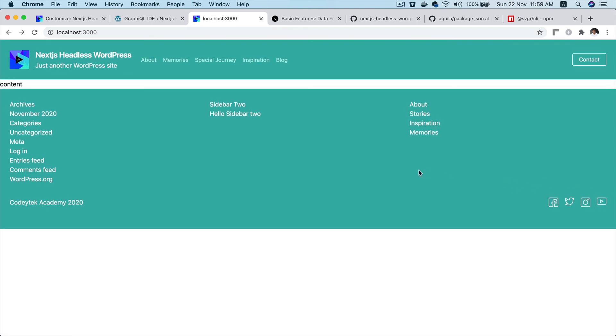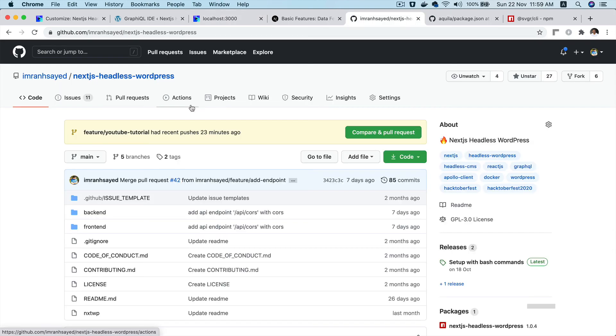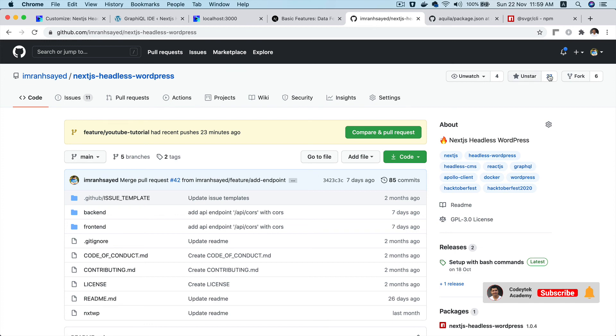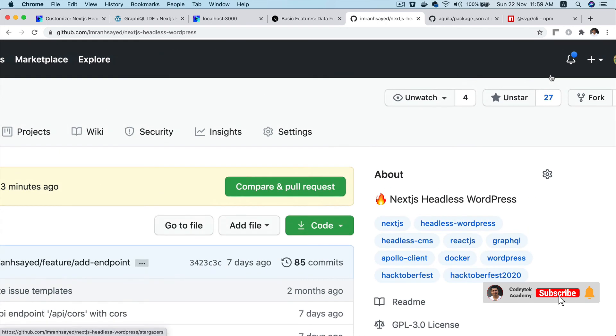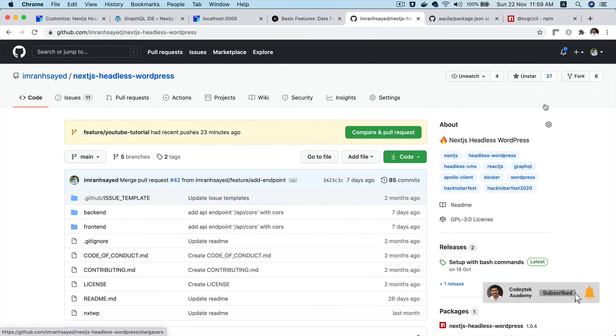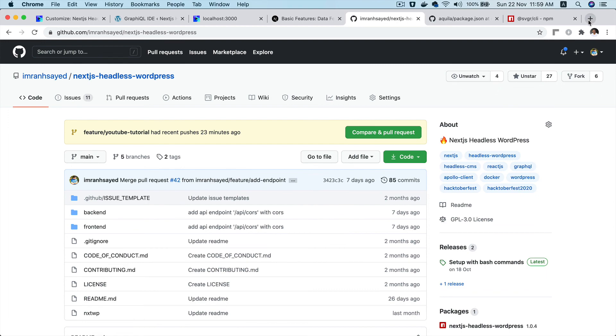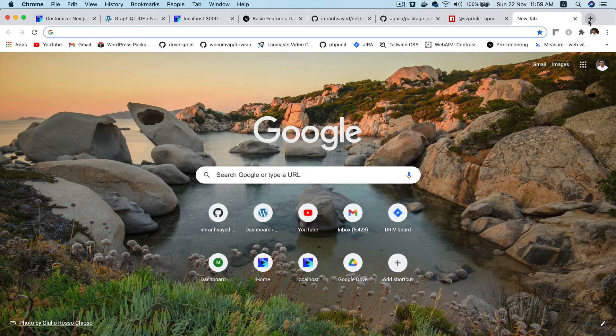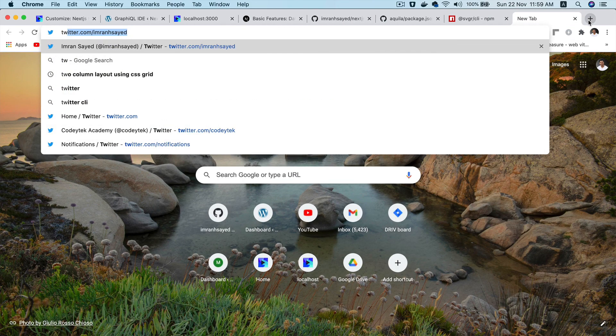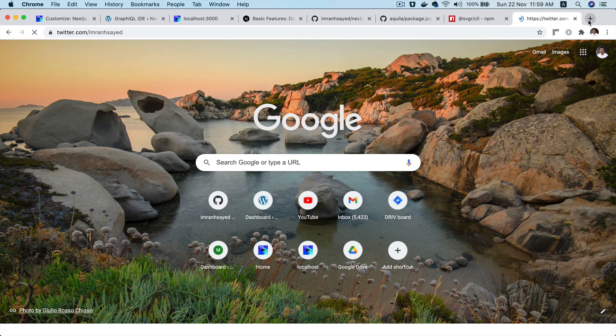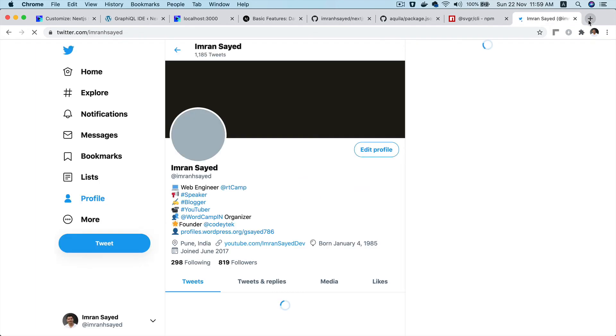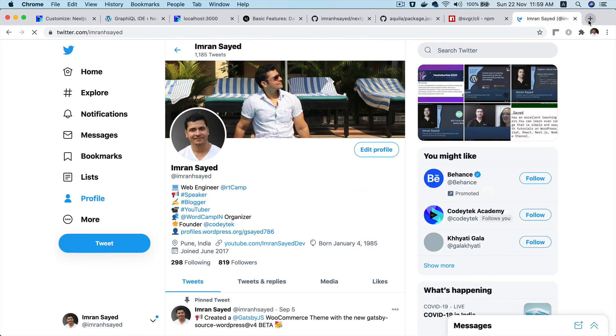So that's pretty much it. I hope you did like the video. If you did, please give a thumbs up and do subscribe to my channel if you aren't already. And do give star to my repository like all these beautiful 27 people have. And also follow me on Twitter. My Twitter handle is Imran H. Syed as well. I'm going to see you in the next video. Take care. Bye-bye.